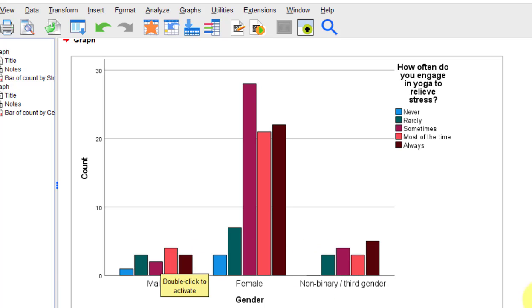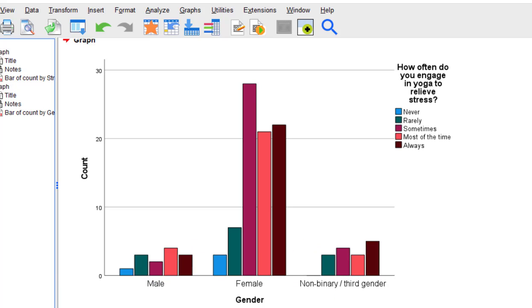OK, so that's how you make a clustered bar chart in SPSS. Hope it helps. MGZ out.